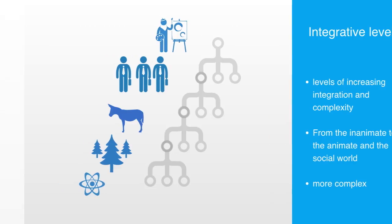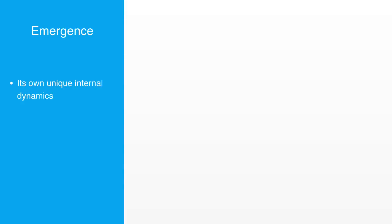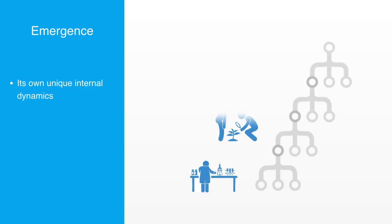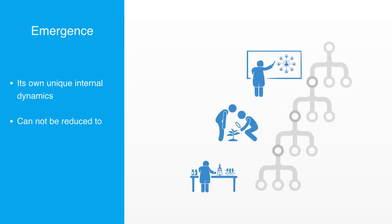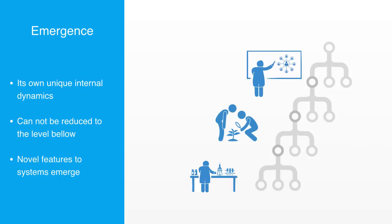Because of emergence, each level has its own unique internal dynamics and cannot be fully reduced to the level below. And thus, we have the domains of biology, sociology, and cultural studies because novel features to systems emerge on each of these particular levels of integration that cannot be described by simple reference to physical structures and processes.